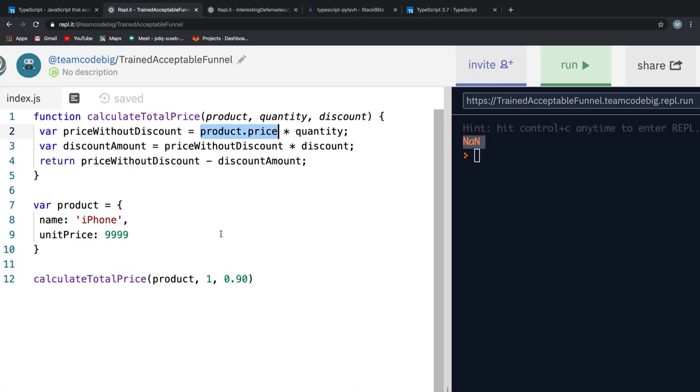We were able to figure this out only after we ran our code and then we went through our code once to know where the bug actually was. Also, see the console, not a number is not so descriptive as to what went wrong. And this is what TypeScript intends to solve.